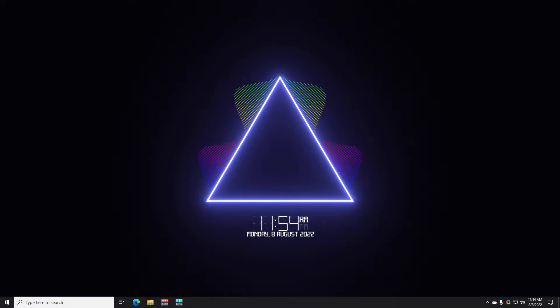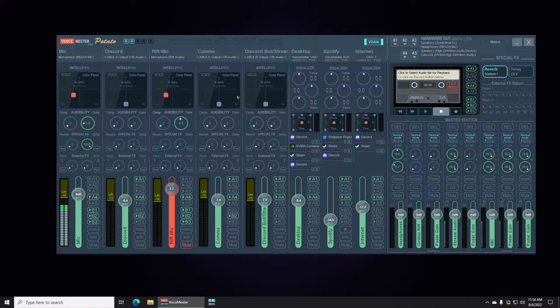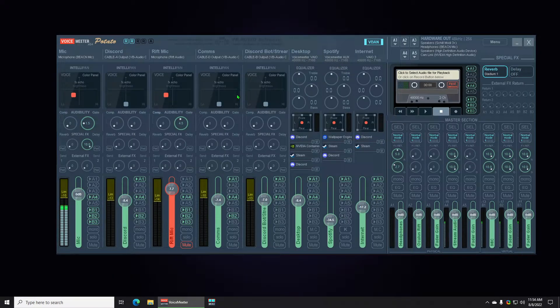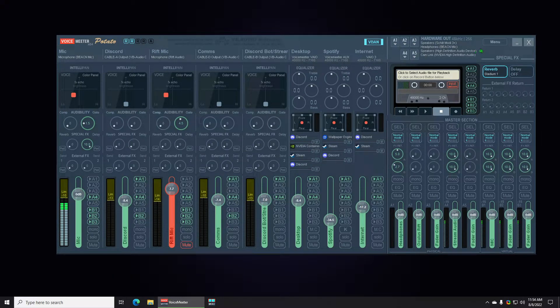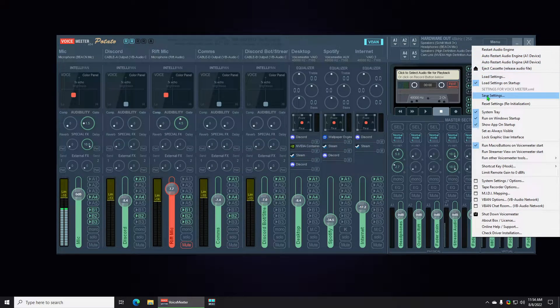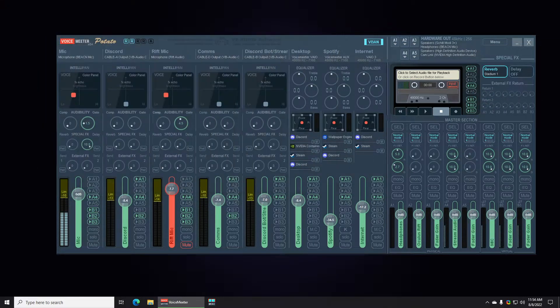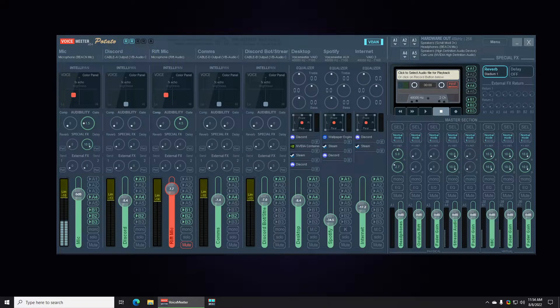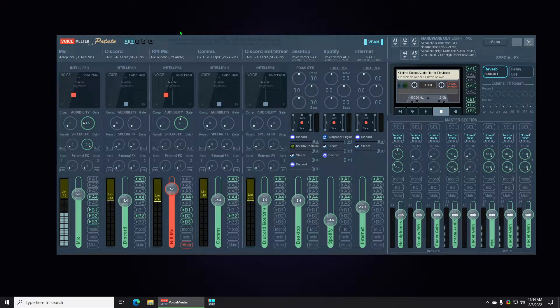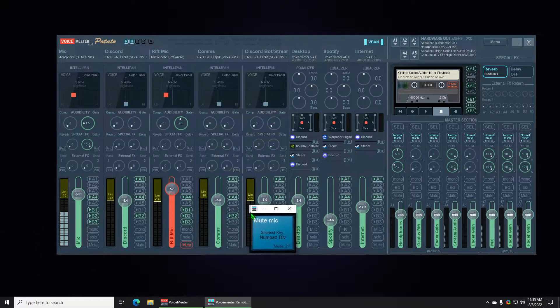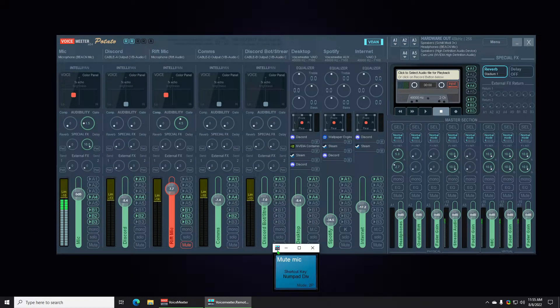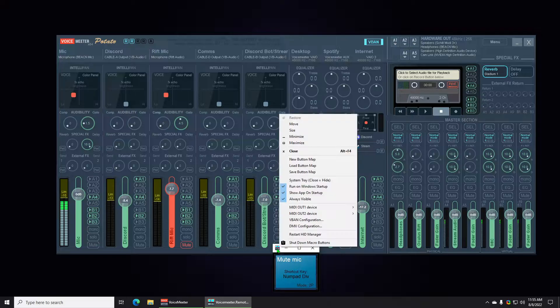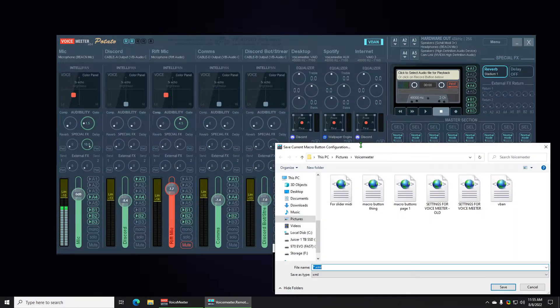Alright, update came out today so let's go through real quick and just save everything before I reinstall mine. We're going to go through and save settings here. I'm just going to overwrite my old settings. I got macro buttons here which I need to save just in case anything were to go wrong.